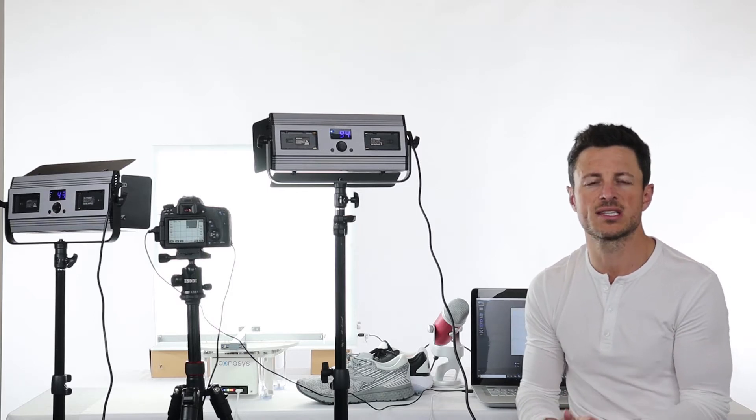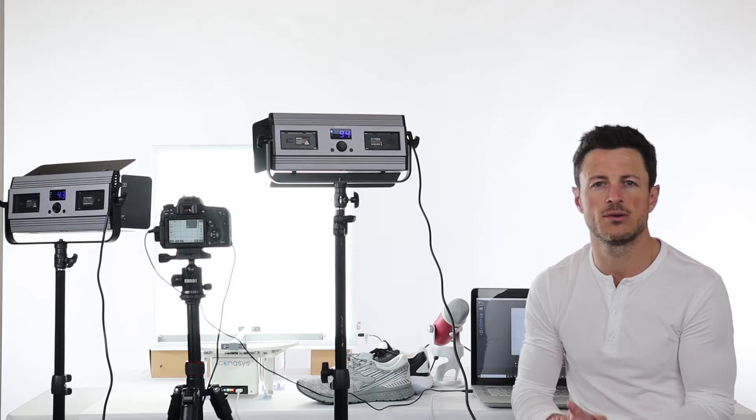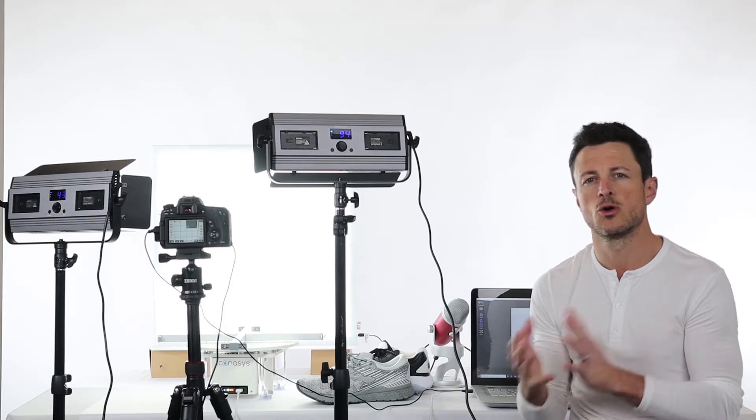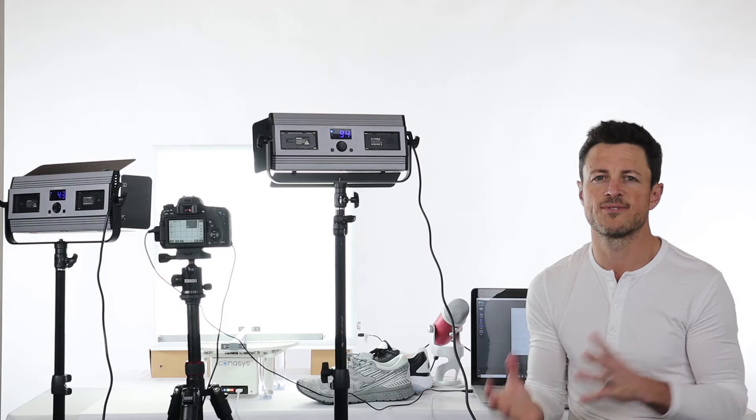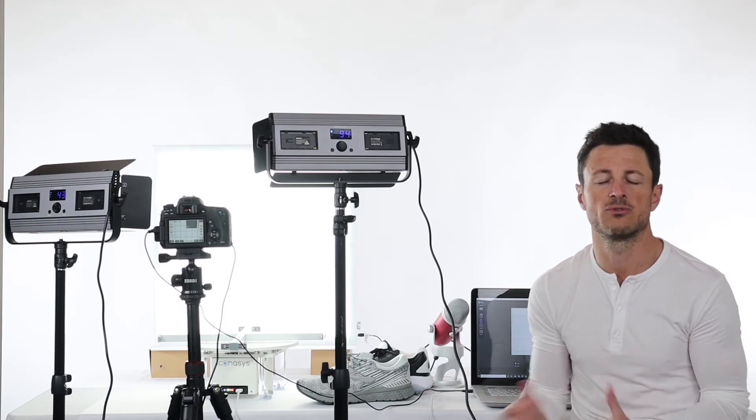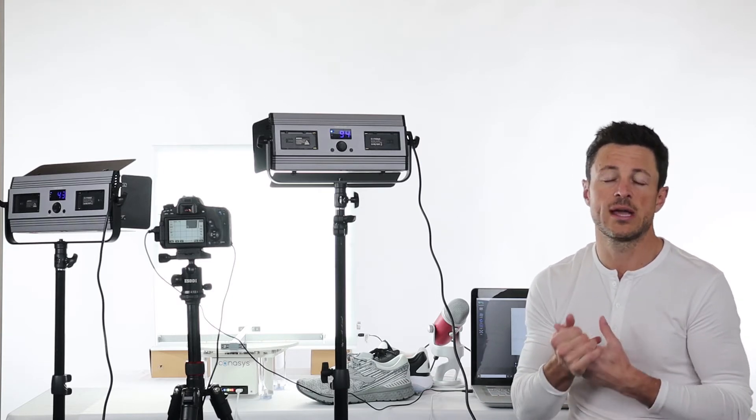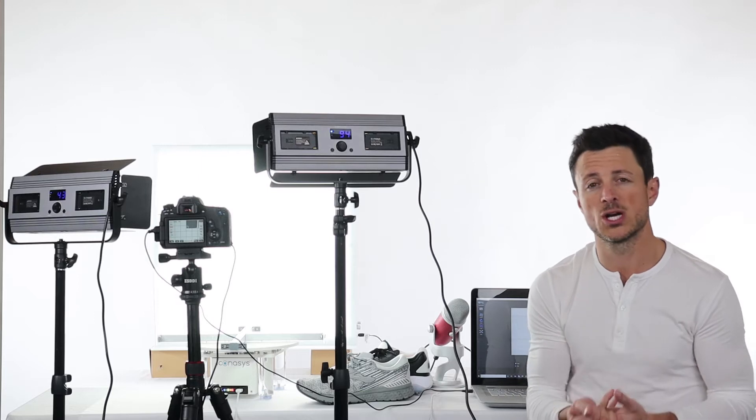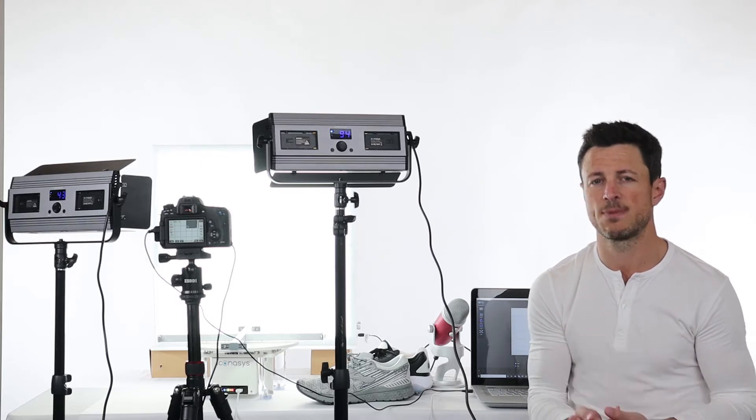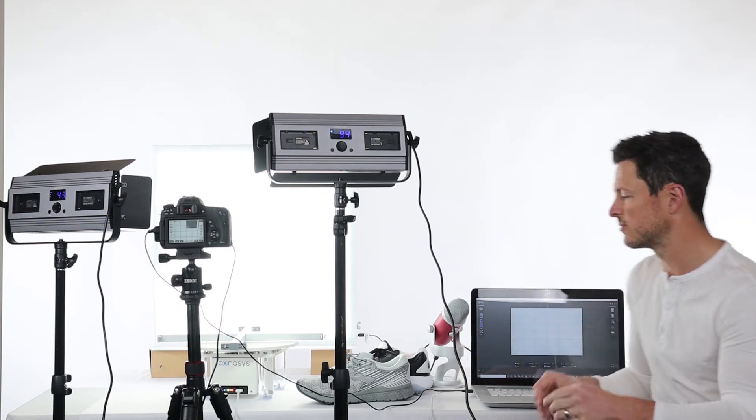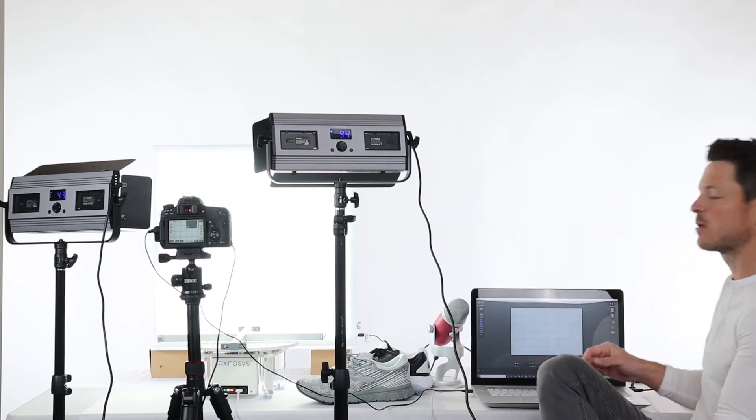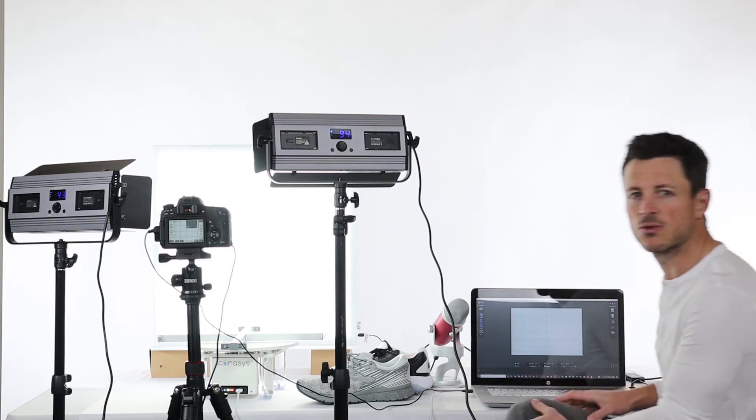Now our automated background removal tool when using a reference image uses computer vision to understand where a product is versus where the background is and can automate the background removal process so you can achieve images with either pure white backgrounds or transparent backgrounds. We'll be driving everything directly through our software, so we'll turn your attention over this way and get started with the workflow.